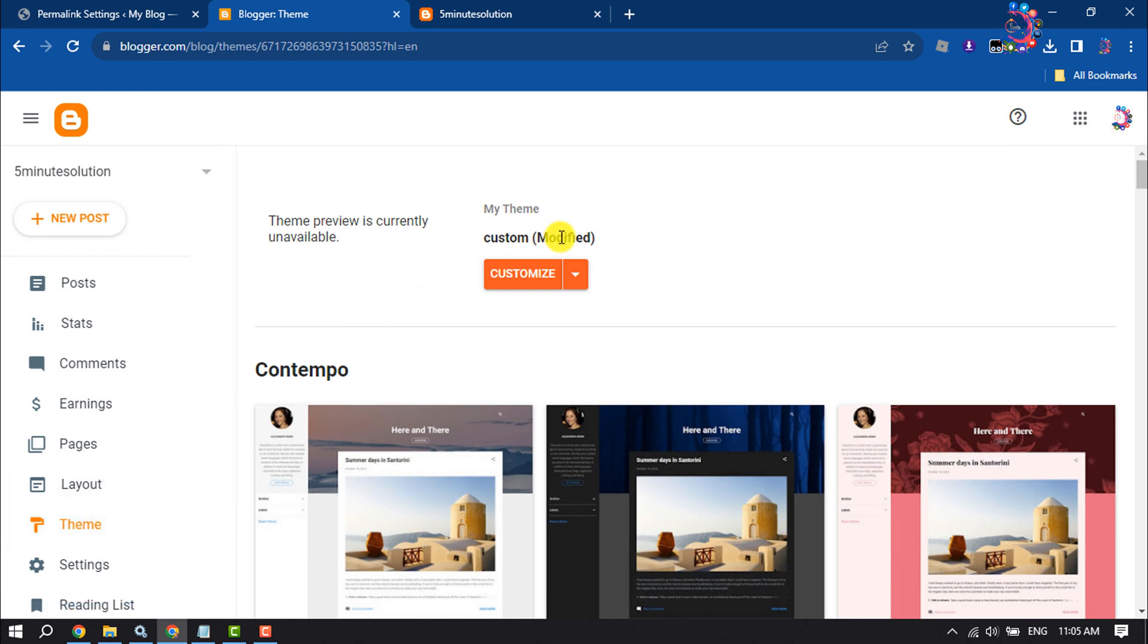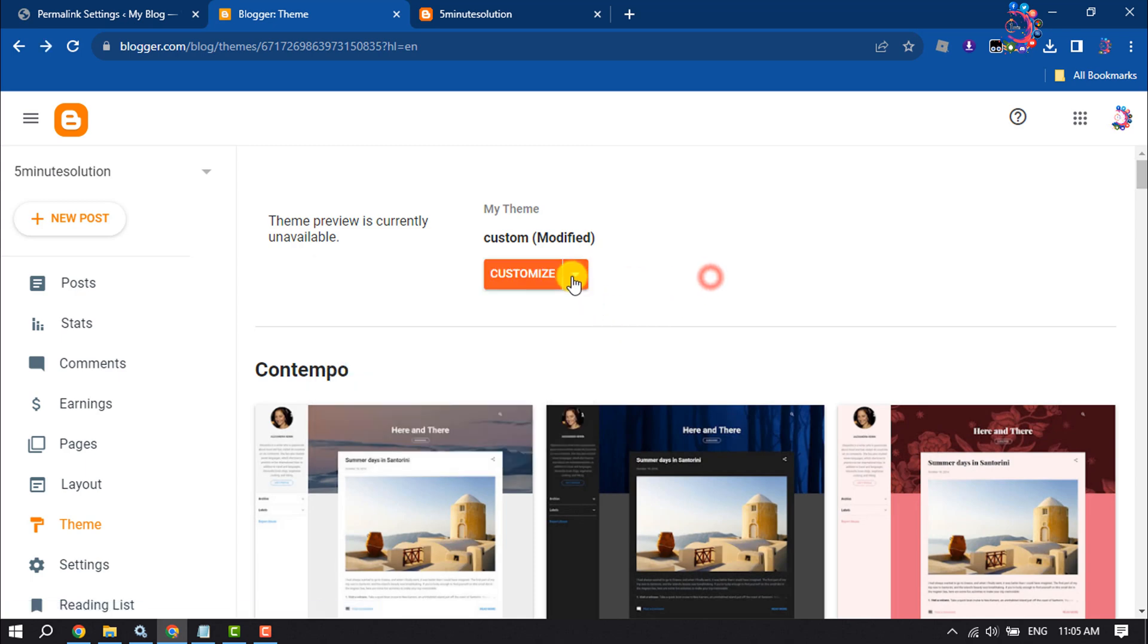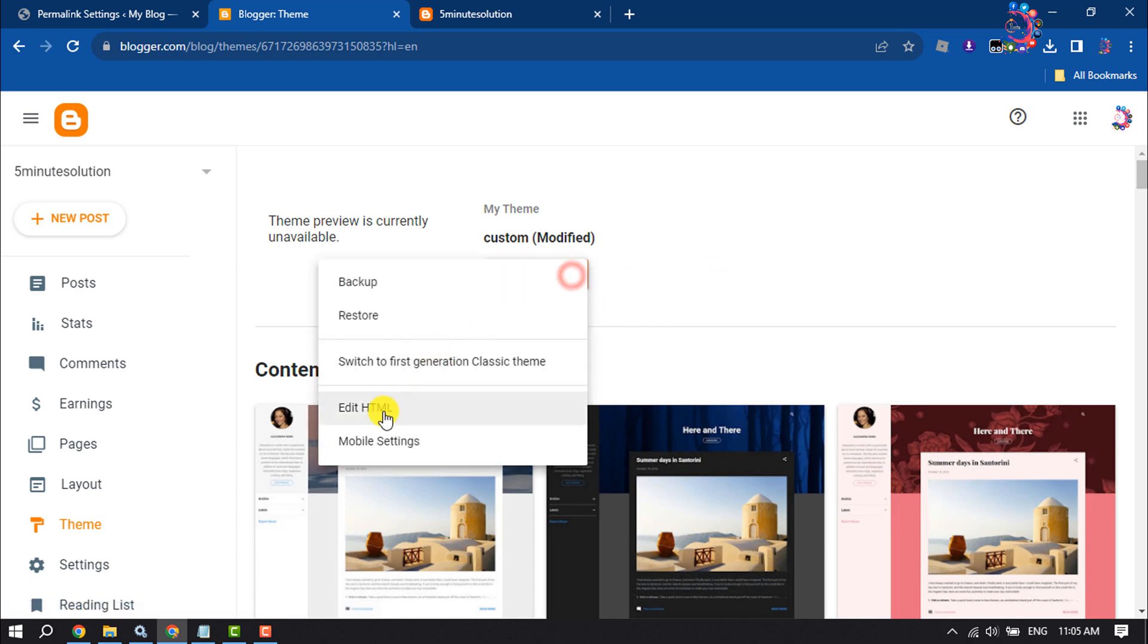And before editing your theme, make sure to back up your blogger site by clicking on backup. Now click on edit HTML.